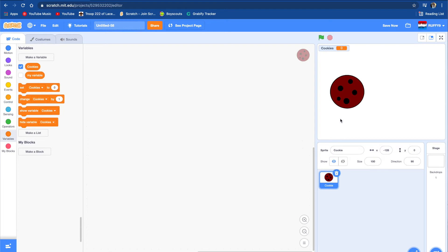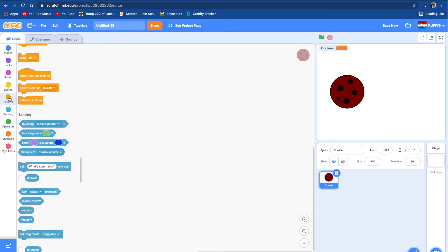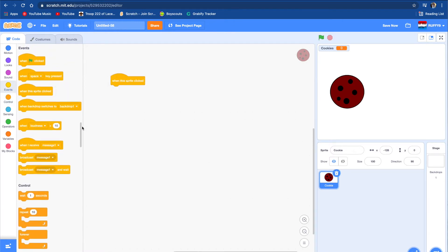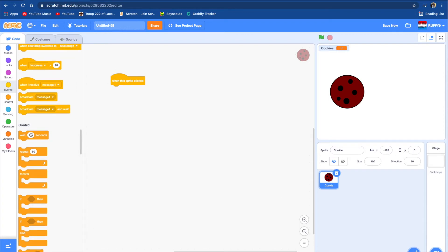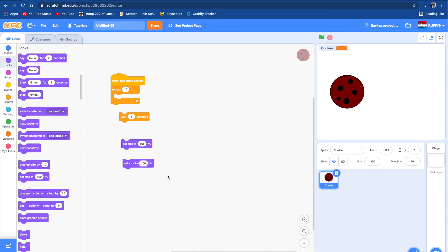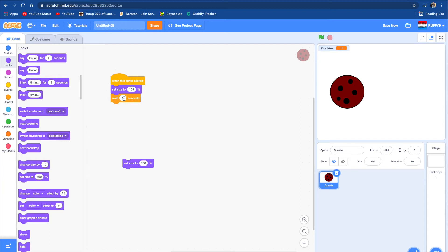Let's make it so when we push on this, it has a cool effect and gives us cookies. When this sprite is clicked, we add a repeat block and we can set size to 105, then wait 0.1 seconds, then set size to 100. So it's like that.